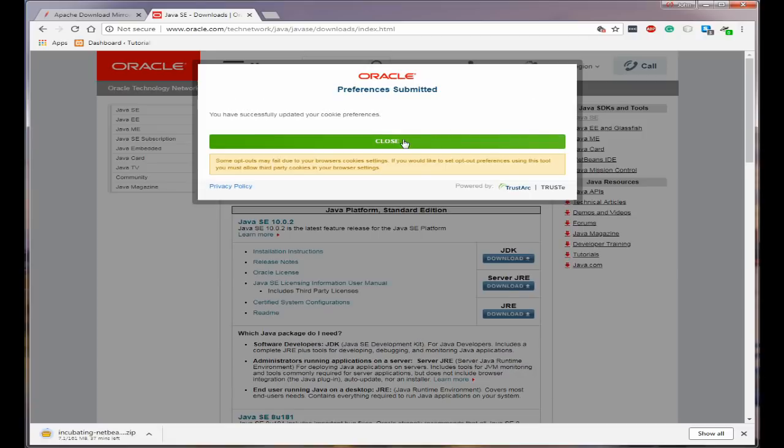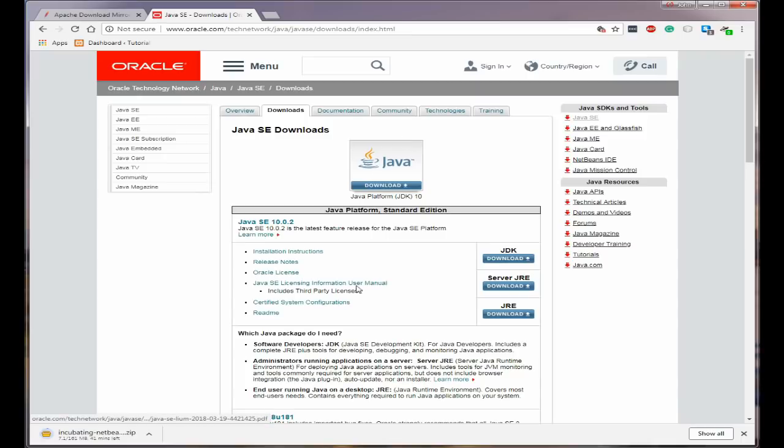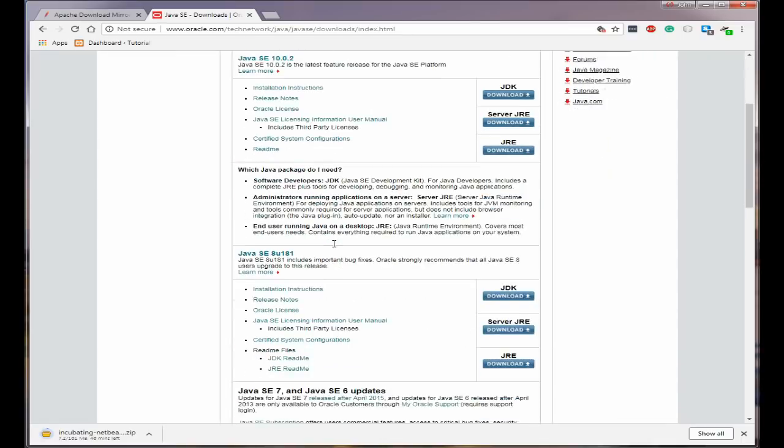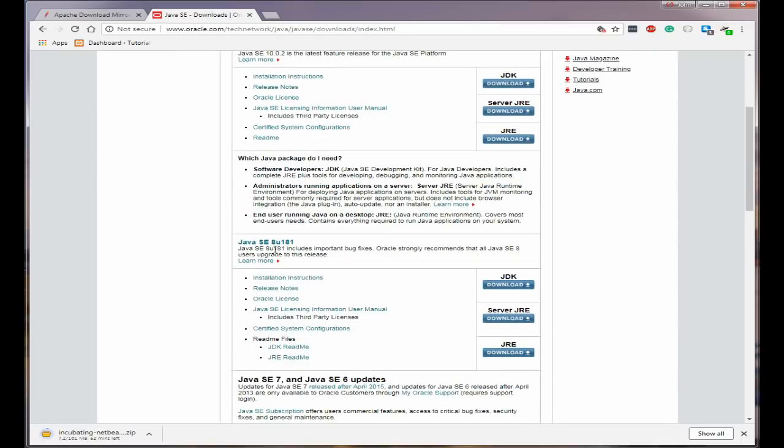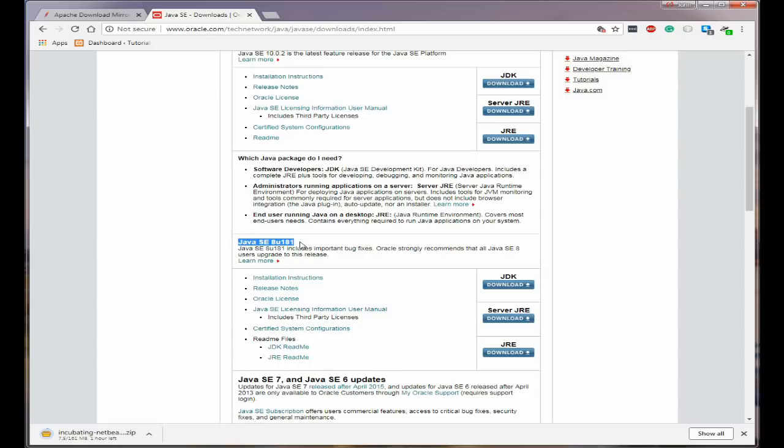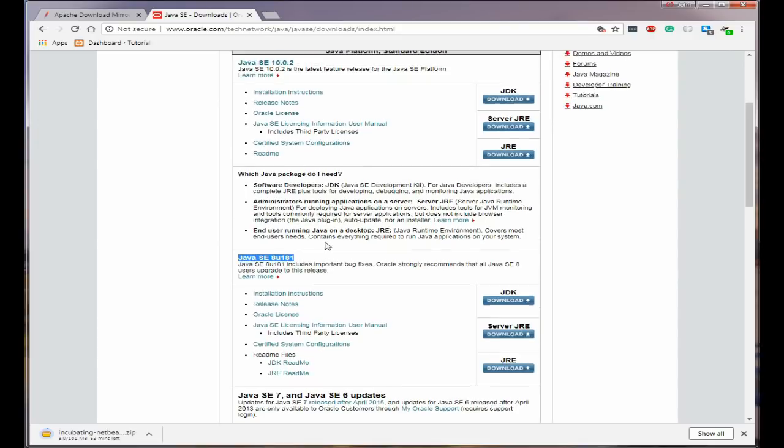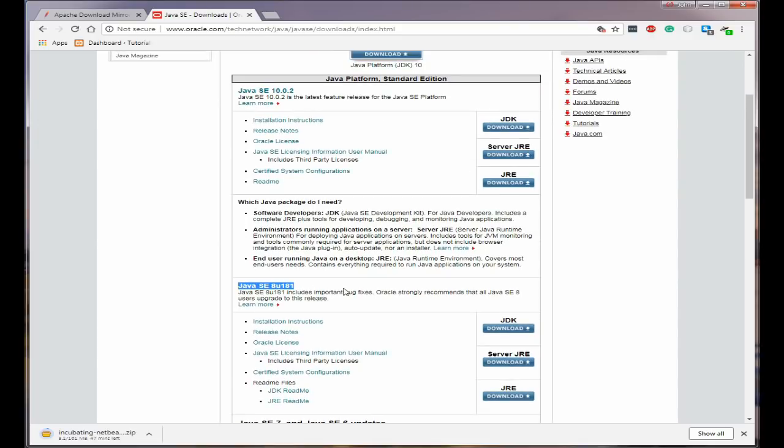And close. Right now the one we really want is this one here. Now this is known to work very well with NetBeans so this is the one I would recommend you download if you don't already have Java on your system.